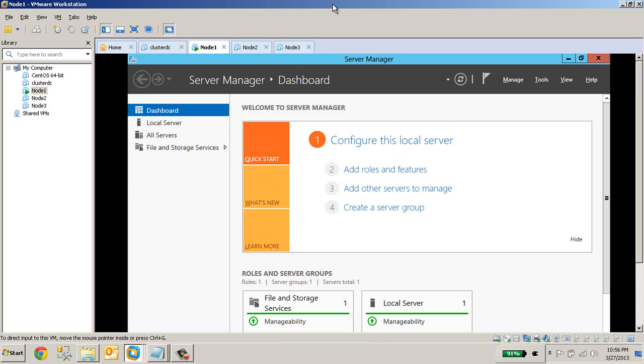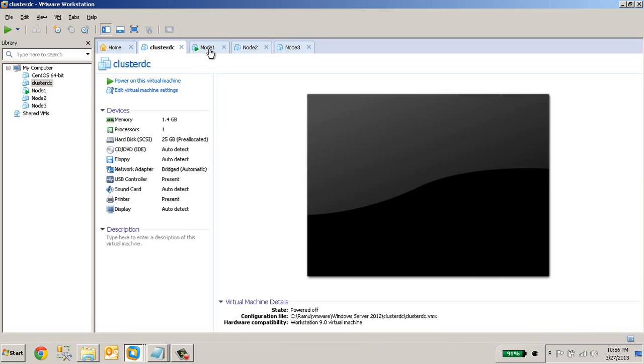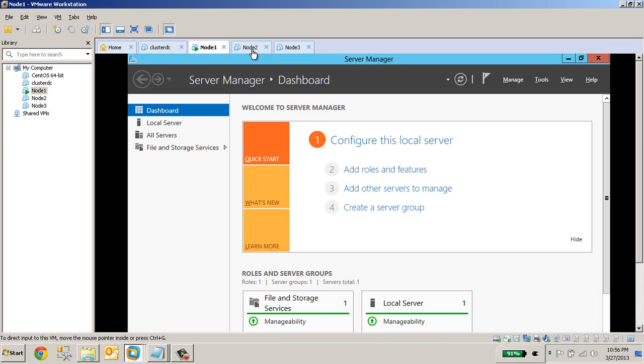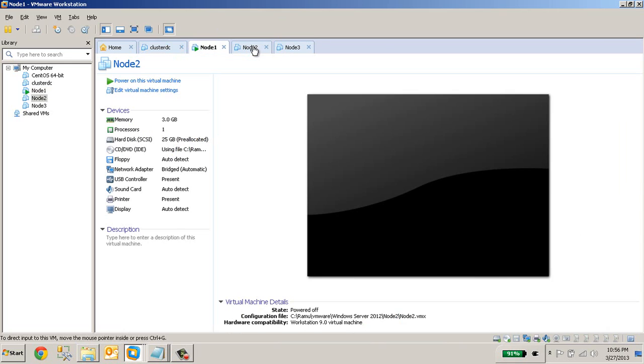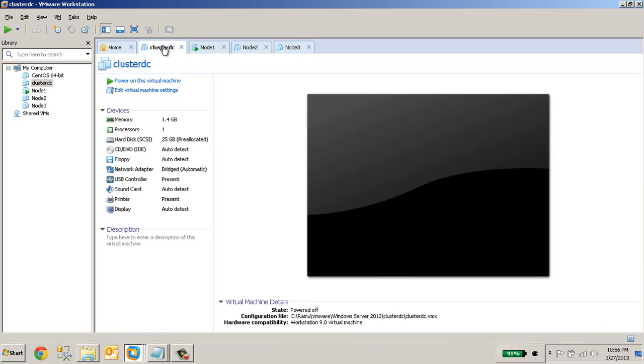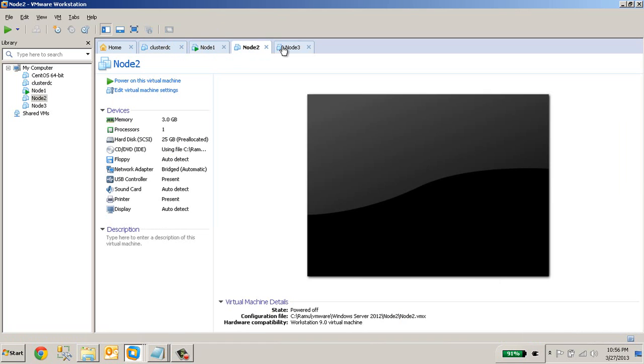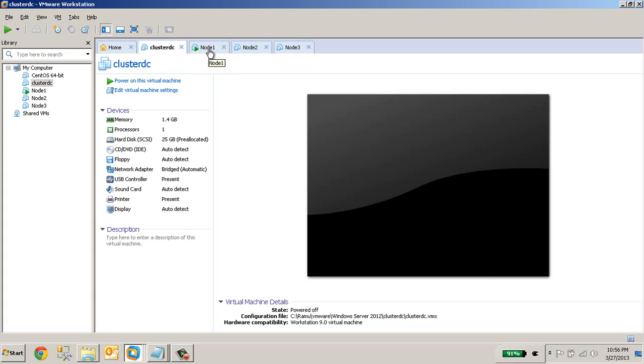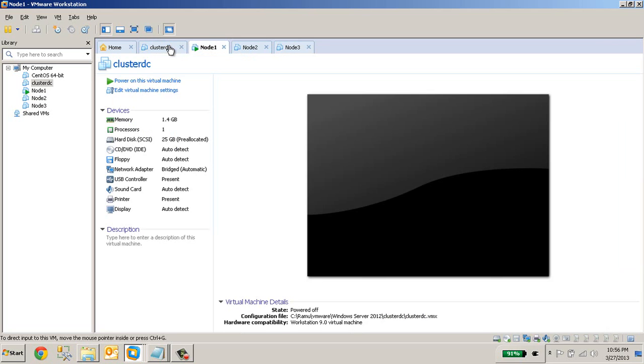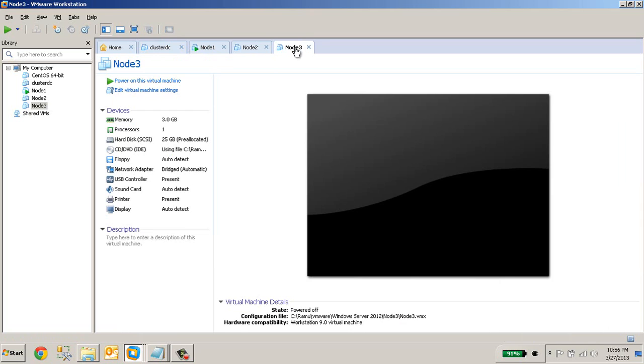Let's recap what we have done so far. I have installed 4 virtual operating systems, all 4 have Windows Server 2012. This is our cluster domain controller machine and these 3 servers are our cluster nodes. I installed Windows Server 2012 RTM and after that I applied all the patches. So these 4 servers we will be using for this demo have all the Windows updates.